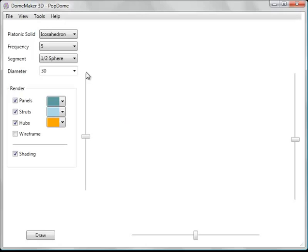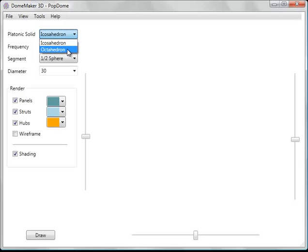Let's get started by choosing our platonic solid. You can choose either the icosahedron or octahedron. The icosahedron is by far the most common.